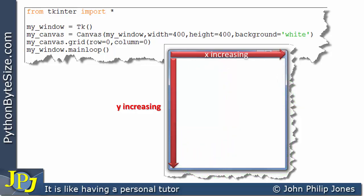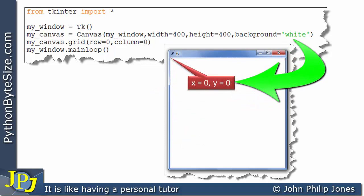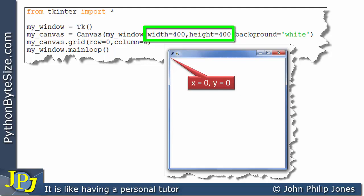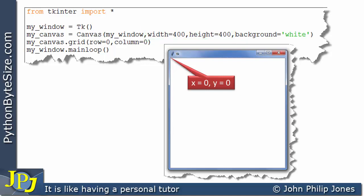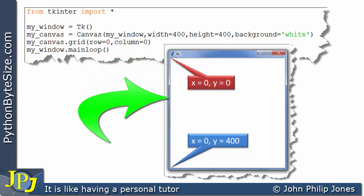Let's consider some coordinate positions with respect to the canvas. If we look at the top-left corner of the canvas, as pointed to by the callout box, we can see we haven't moved along the x-axis and we haven't moved down the y-axis. Consequently, this coordinate position is x equals 0 and y equals 0. Now let's remind ourselves that both the width and height of the canvas have been set to 400. Pointing to the bottom-left corner, we haven't moved along the x-axis, but we have moved down the y-axis.